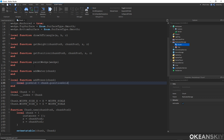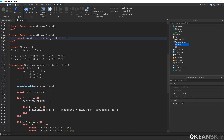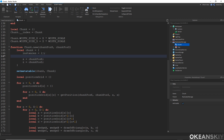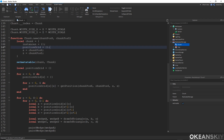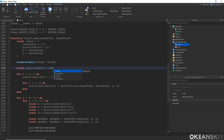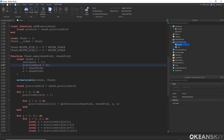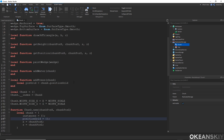However, chunks currently do not have their position grid stored inside of them, so I need to make that change. Just under instances in my chunk object, I'm going to make a property called positionGrid and make that a table. Then instead of having positionGrid be a new table, it will simply be chunk.positionGrid — basically a reference to this table right here. Now it's stored inside the chunk and we can use it in the addTrees function.